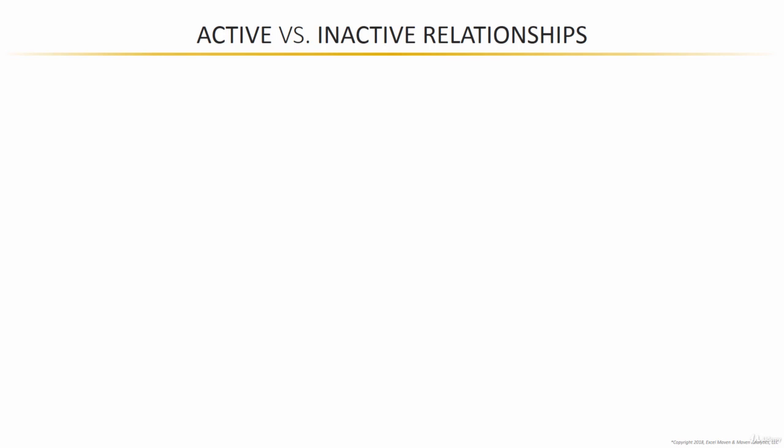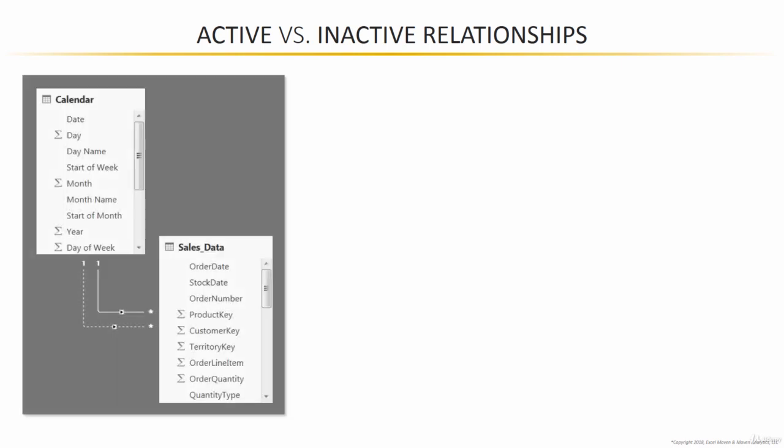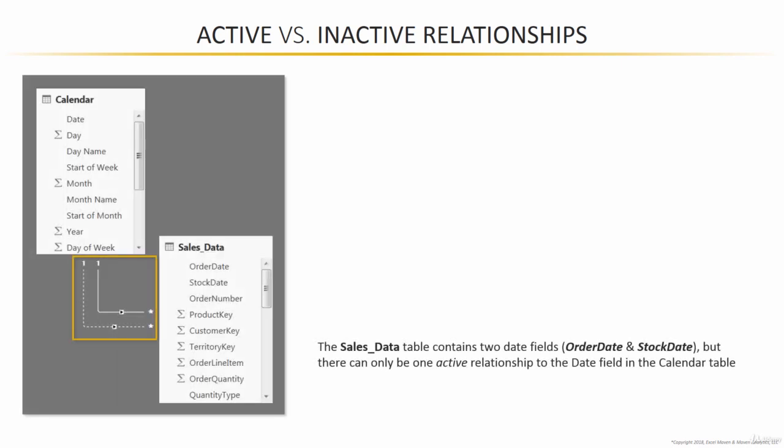There are two types of table relationships in Power BI Desktop, active and inactive. Consider a case like this. Our sales data contains two date fields, an order date and a stock date. And while you can connect both of them to the date field in the calendar lookup table, only one can be active at a time.